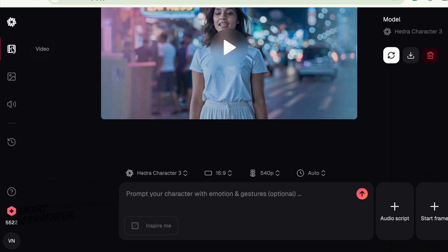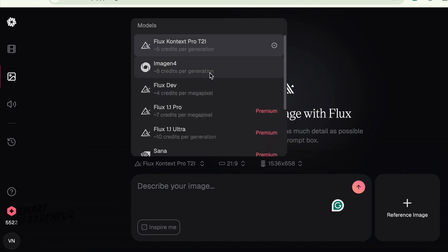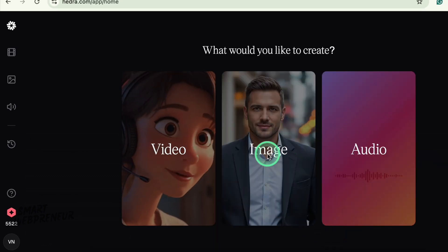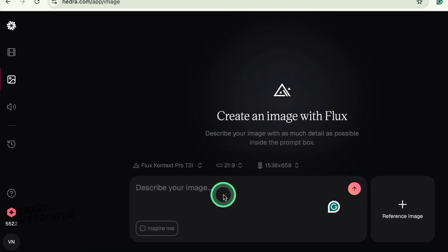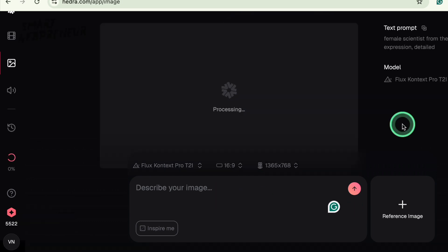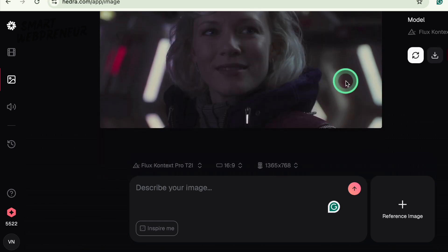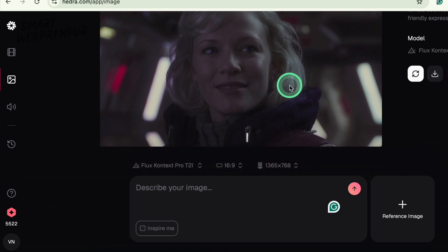Beyond just animating images you already have, Hedra Studio can also generate AI images. This is a pretty cool feature because it means you could potentially create your character and animate it all in the same place. They apparently use various models for this, like Flux, Ideagram, and others. The process is probably familiar if you've used other AI image generators — you type in a prompt, maybe pick a style or aspect ratio, and let the AI do its work. You can also choose a reference image. I prompted for a futuristic scientist character with a friendly expression, detailed, for a video avatar. The results were pretty good — quality right up there with many standalone AI image generators. You can then take this freshly generated image and pop it straight into the Character 3 animation process, which is a genuinely handy integration.